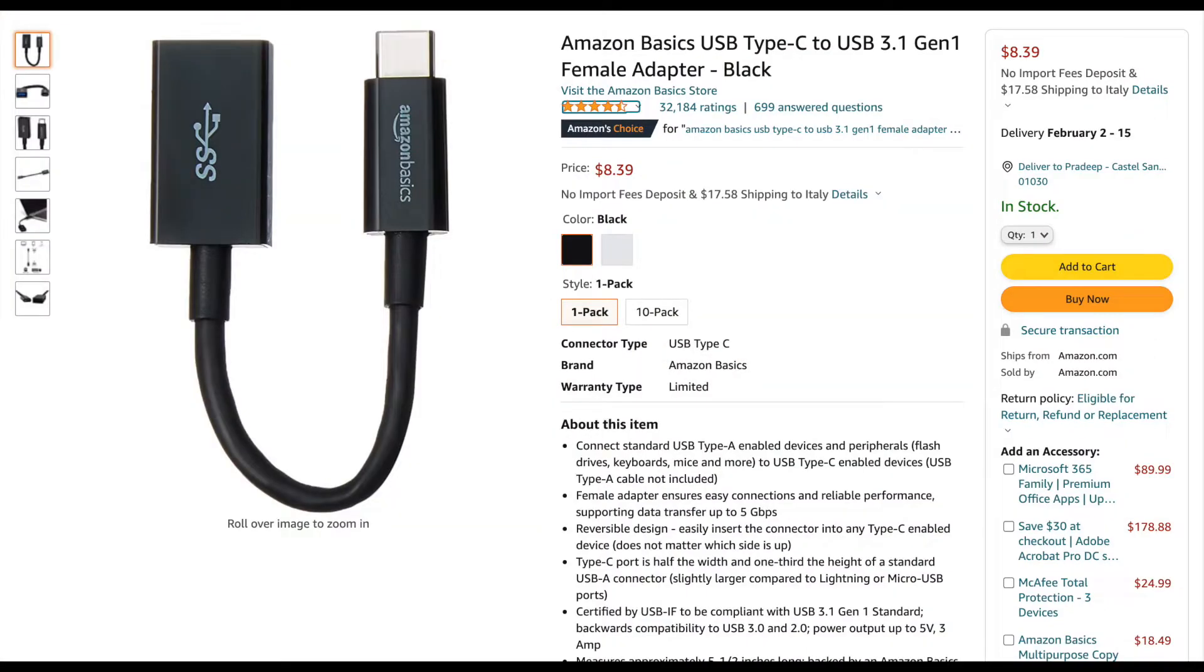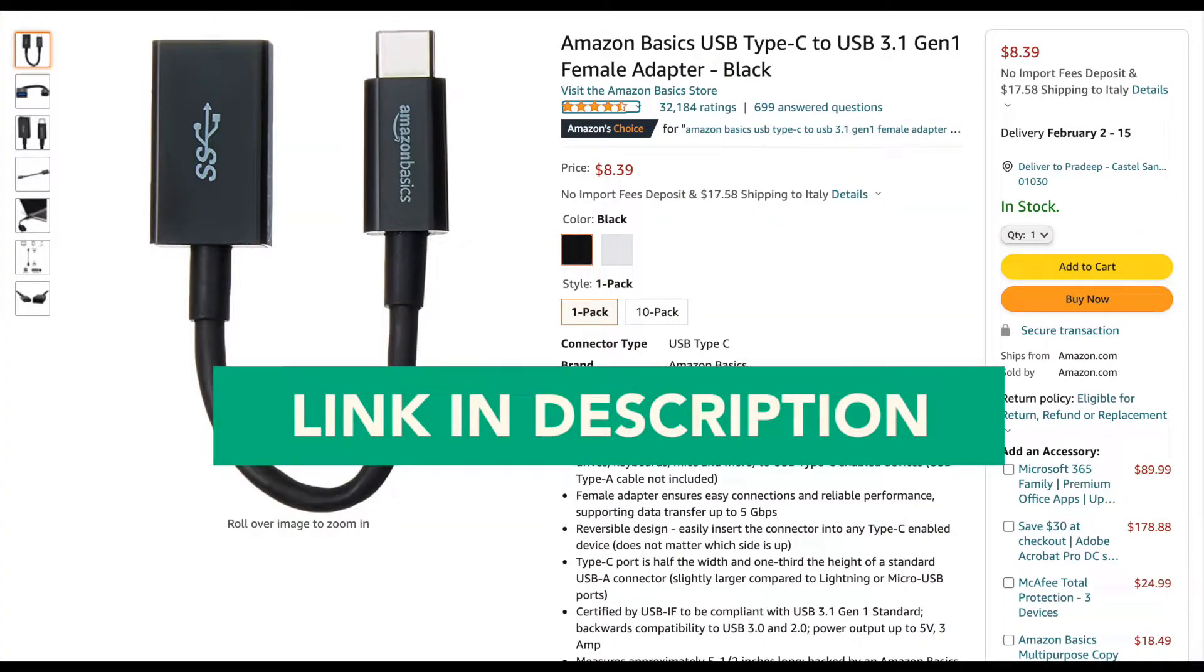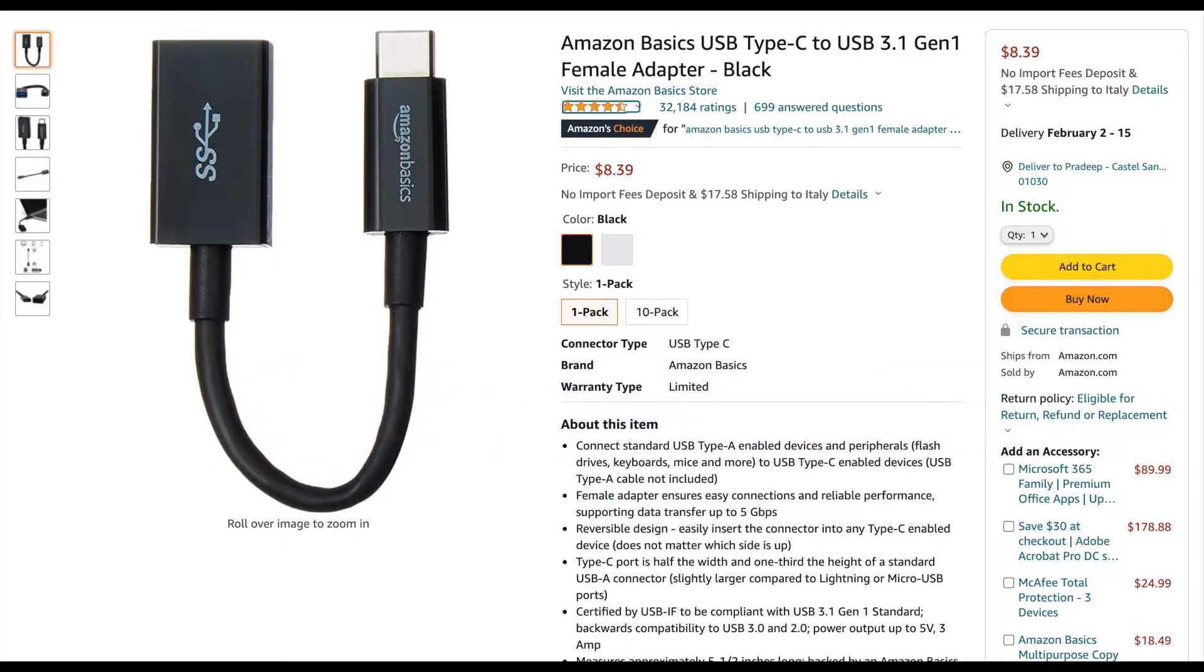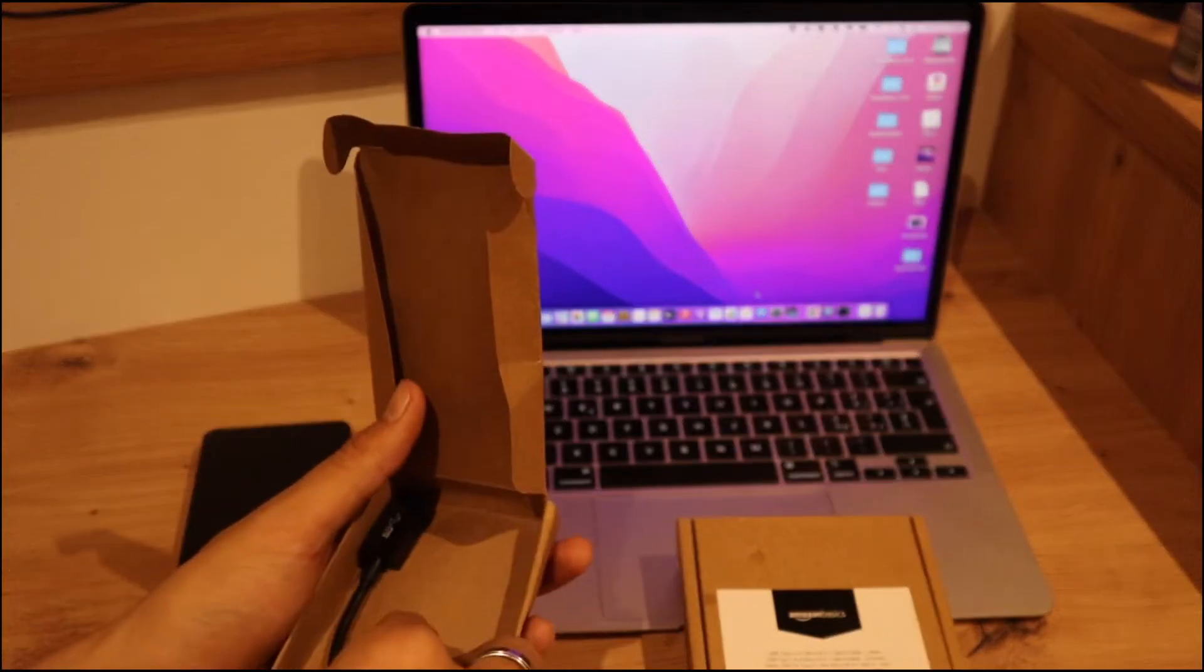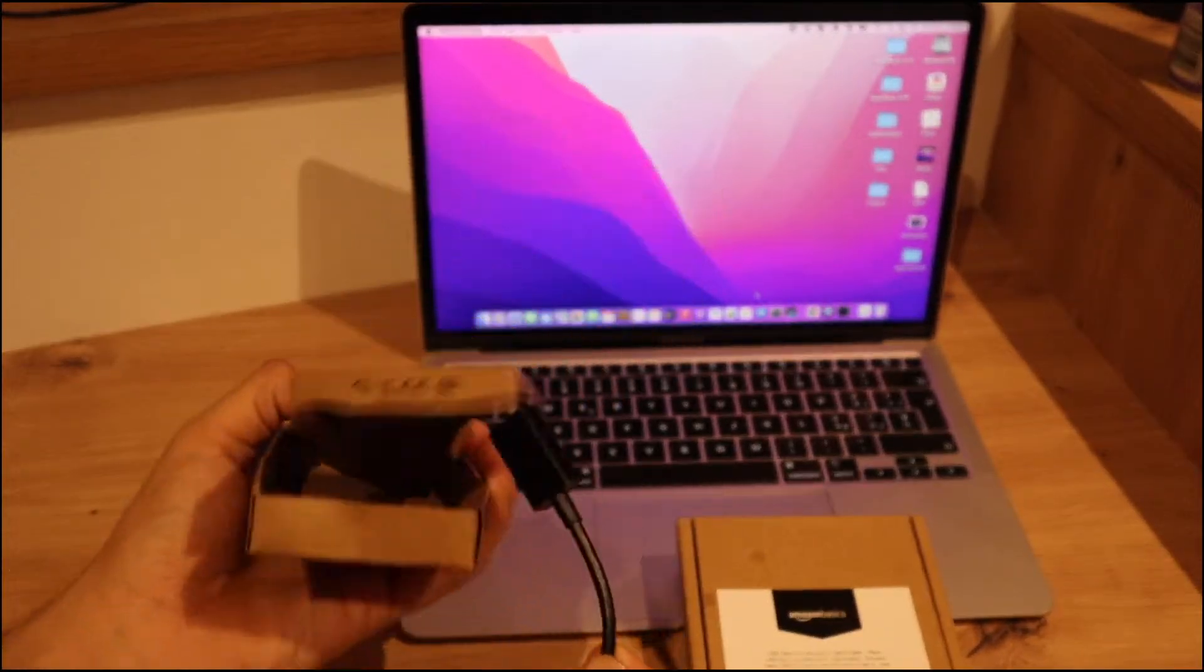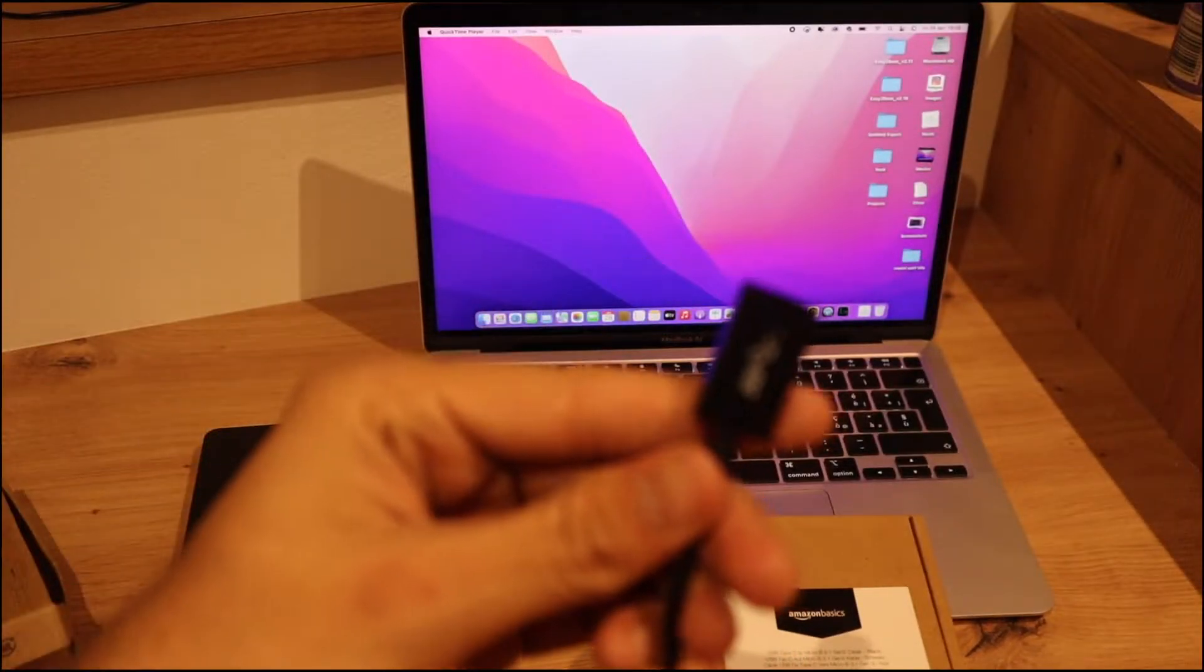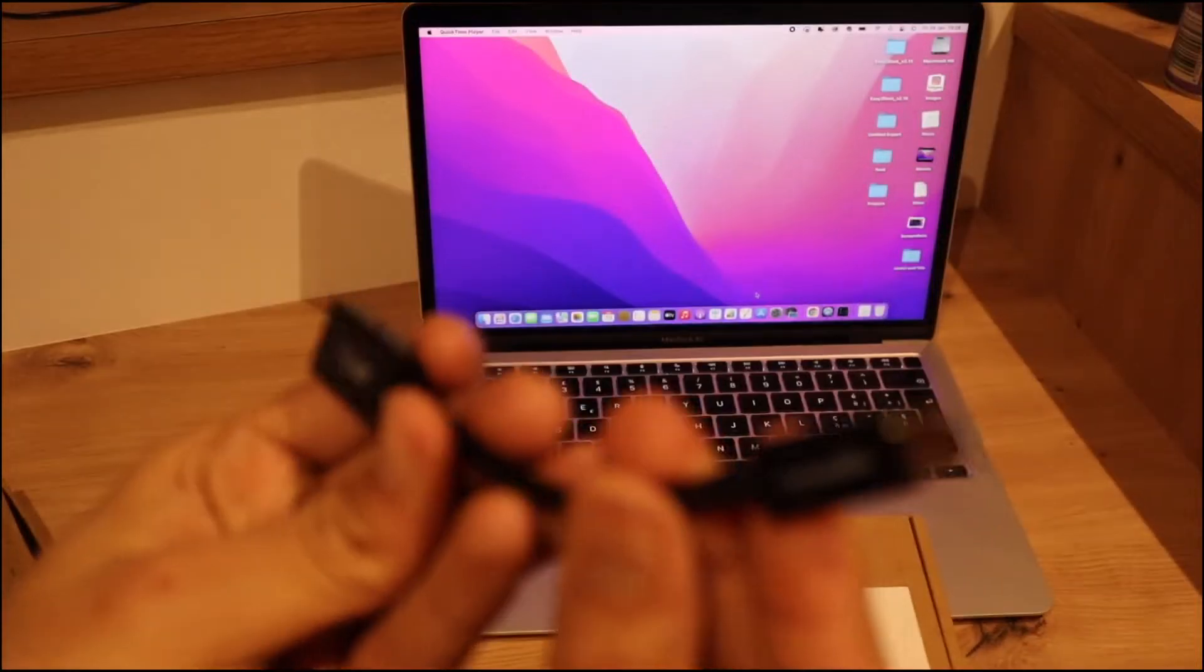You can connect your memory card, your hard drive, your SSD very easily. Let me show you. On this female adapter, one side you plug into your MacBook and the other side you can put your memory card and your hard drive.